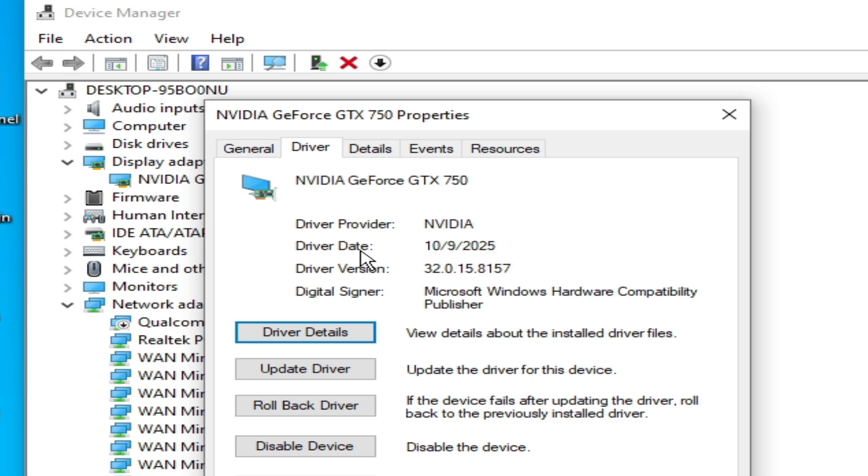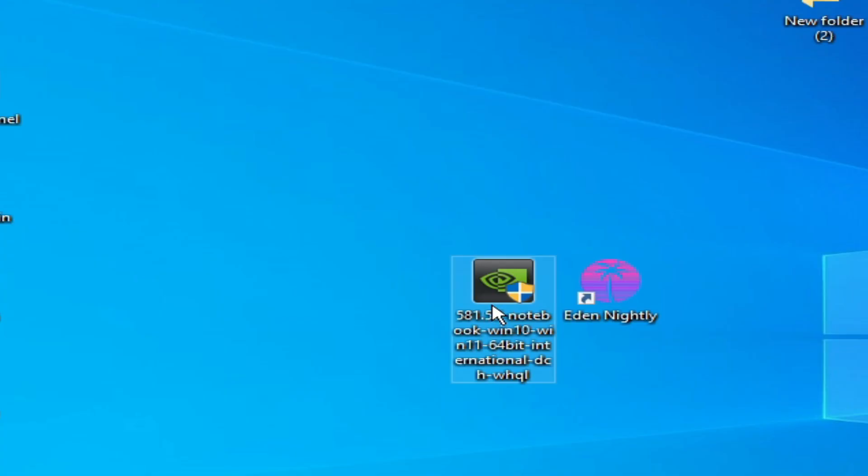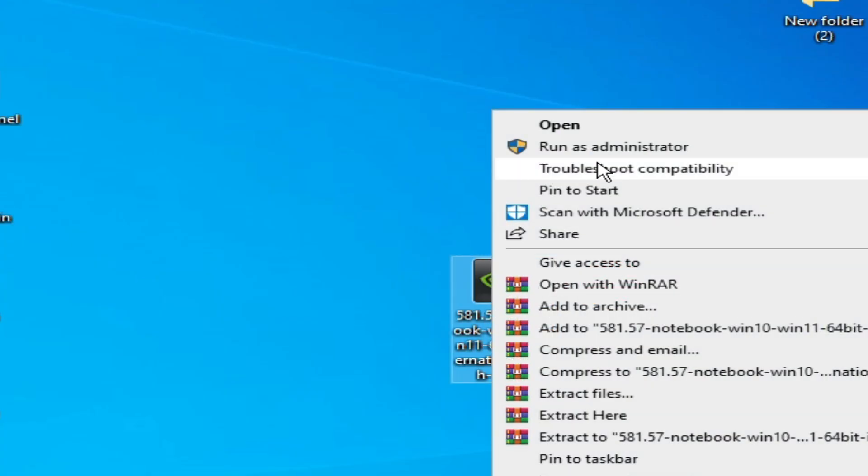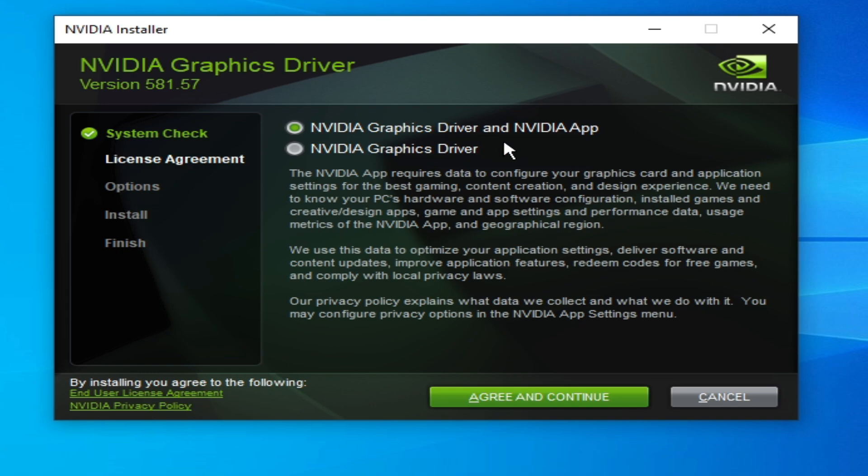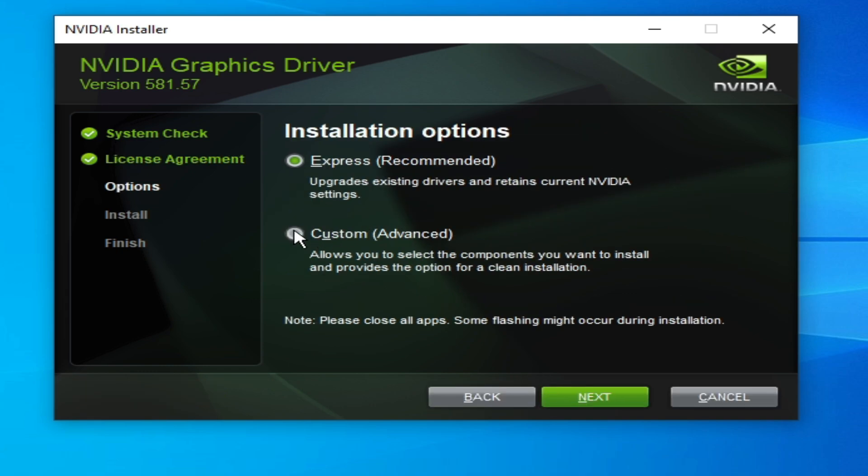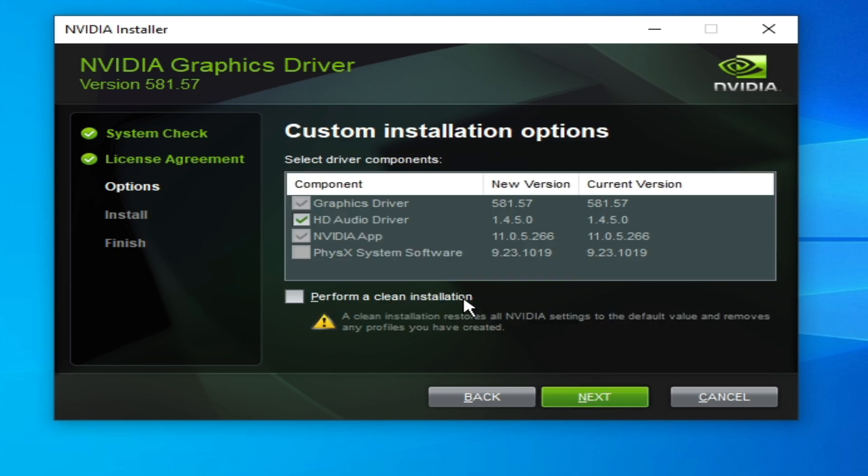If you are using an older version of drivers, then you need to update drivers for your GPU. Install new drivers for your GPU, run as administrator. Select this one, Agree and Continue. Custom Advanced and click Next. Check this option: Perform a Clean Installation. Now click Next.